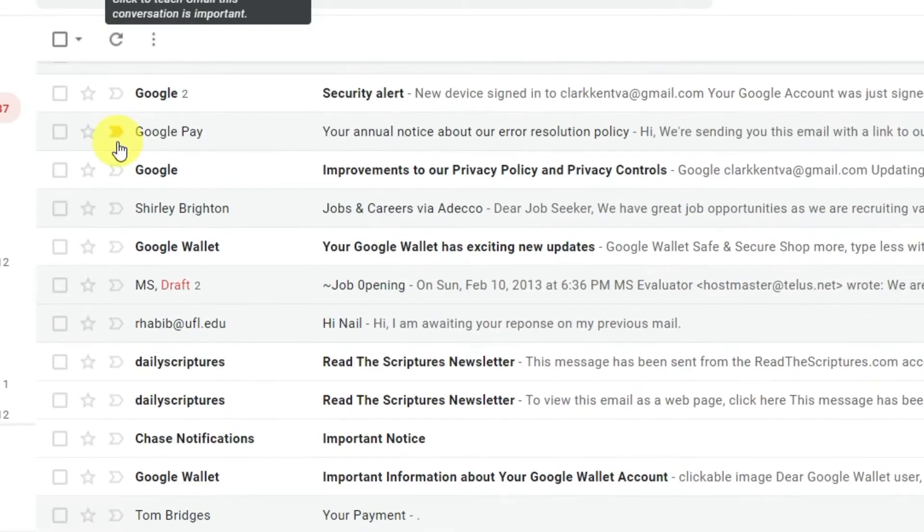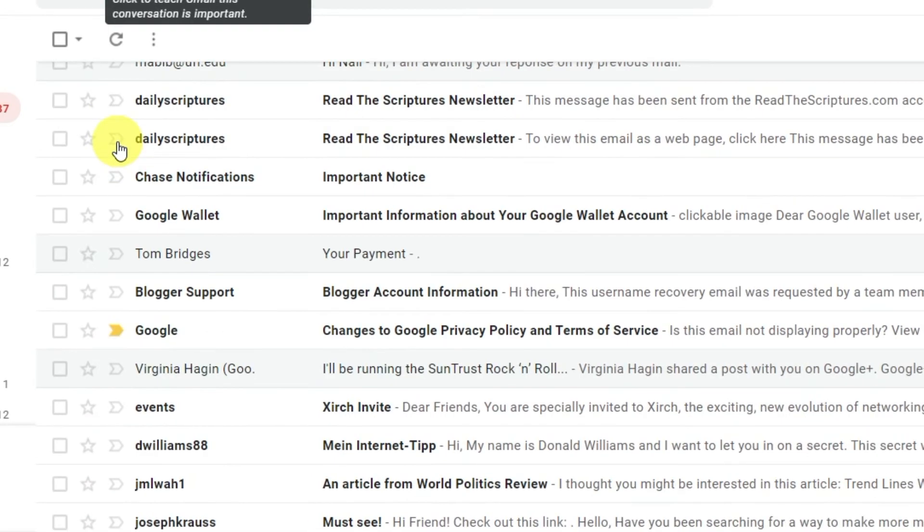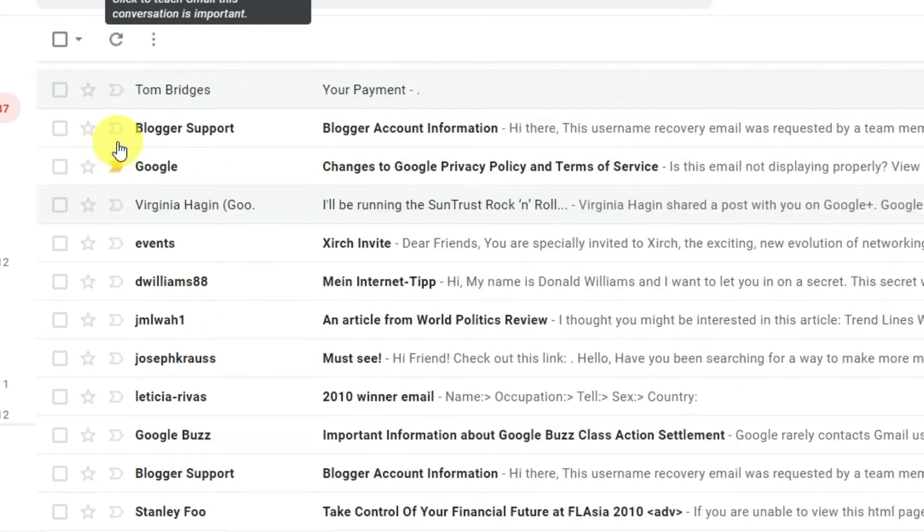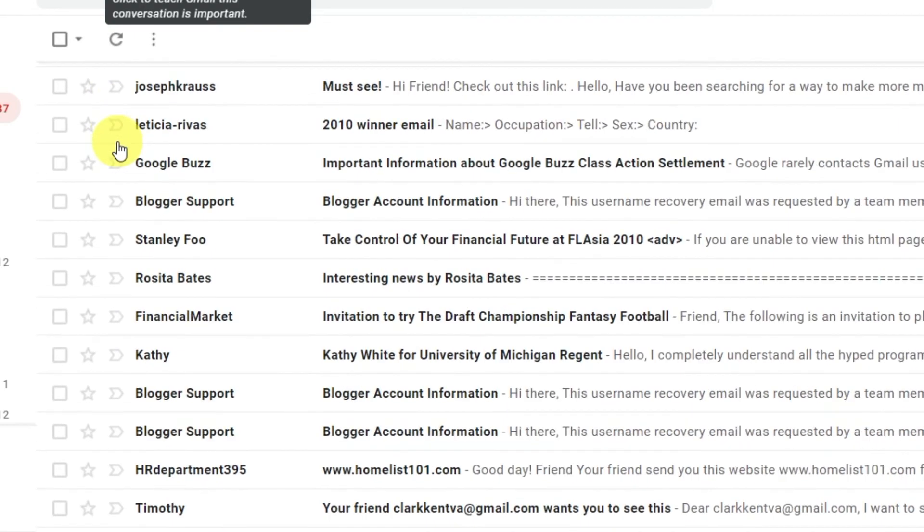Gmail mixes calendar invitations in with your regular emails. If you want to separate them, you can use filters for that.